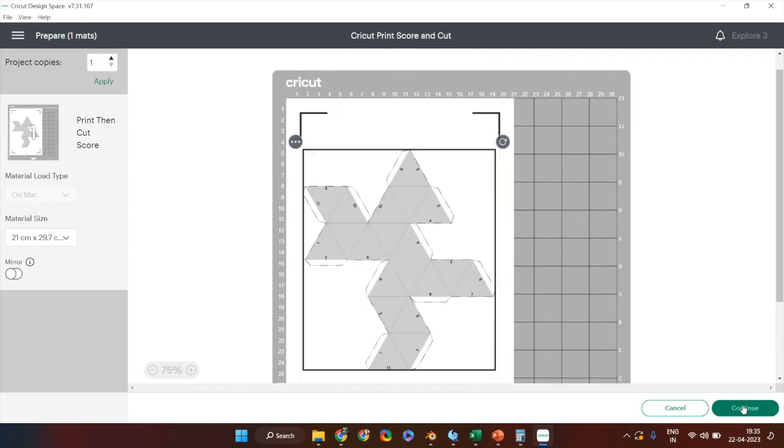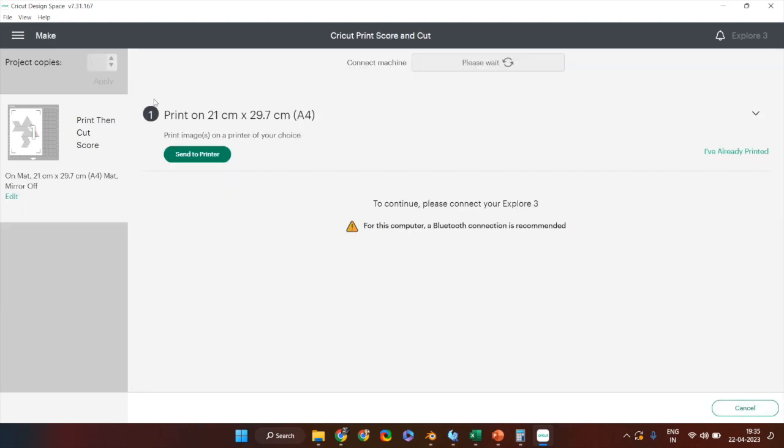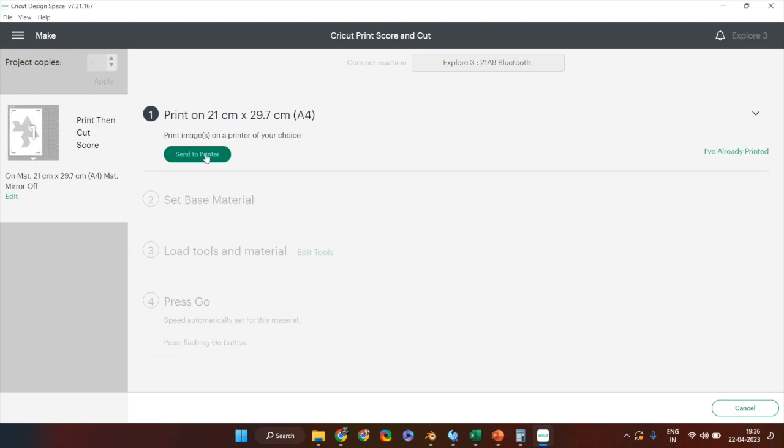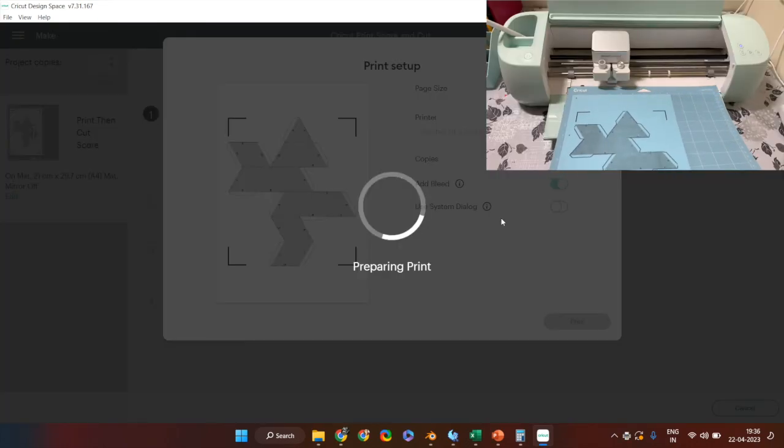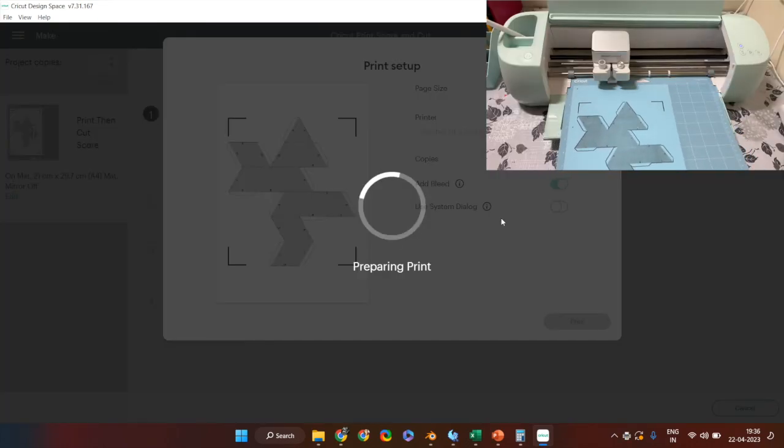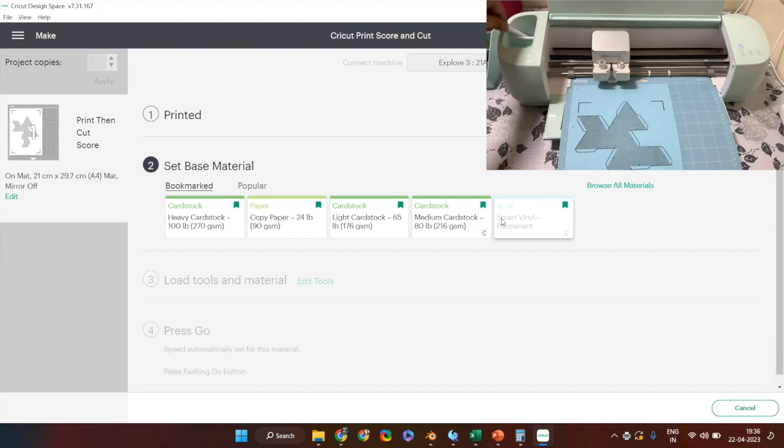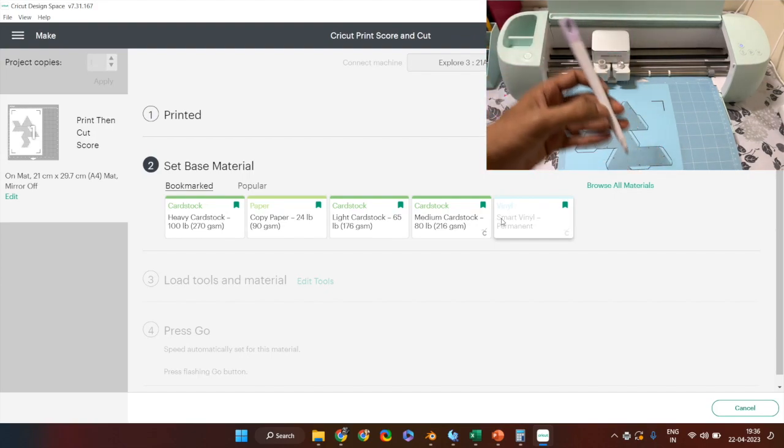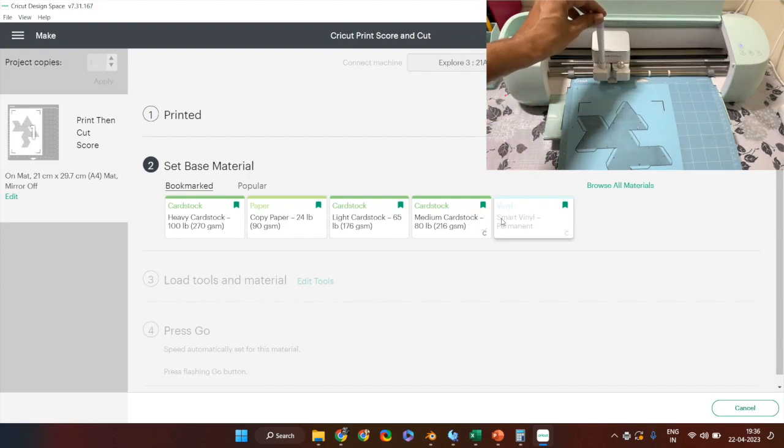Ensure that the image is between that and once you're okay, click continue and then click send to printer which will print the image on your desired paper thickness and color. Once you have that, the next step is to cut it on the machine which you can see on the top right corner.